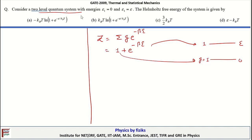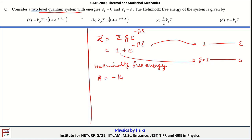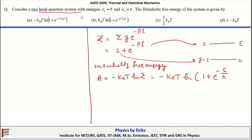The Helmholtz free energy F is related to the partition function as F equals minus k_B T times the logarithm of the partition function. That is equal to minus k_B T times ln(1 plus exp(minus beta E)), which is exp(minus E upon k_B T). Therefore, option A is the correct one here.